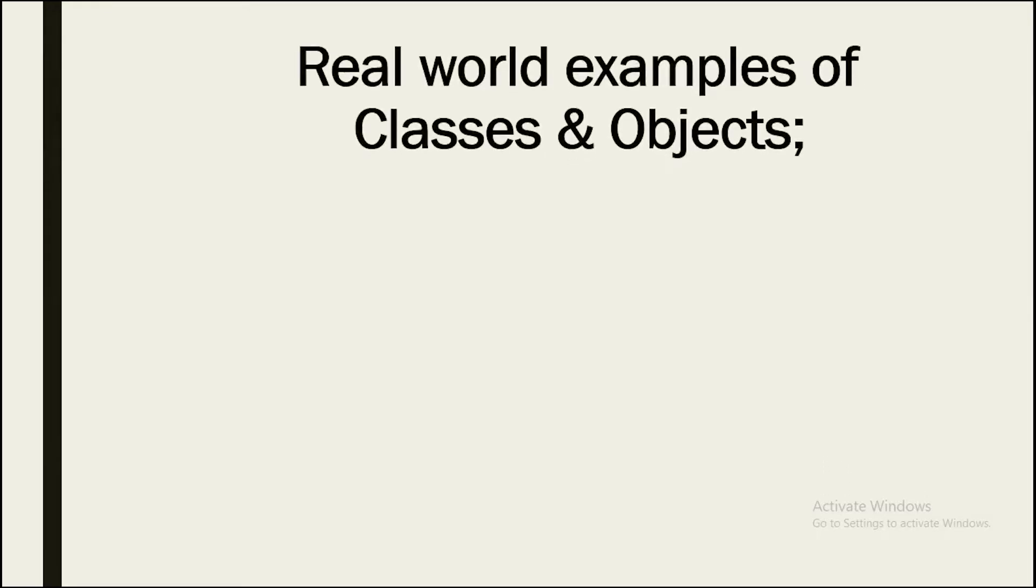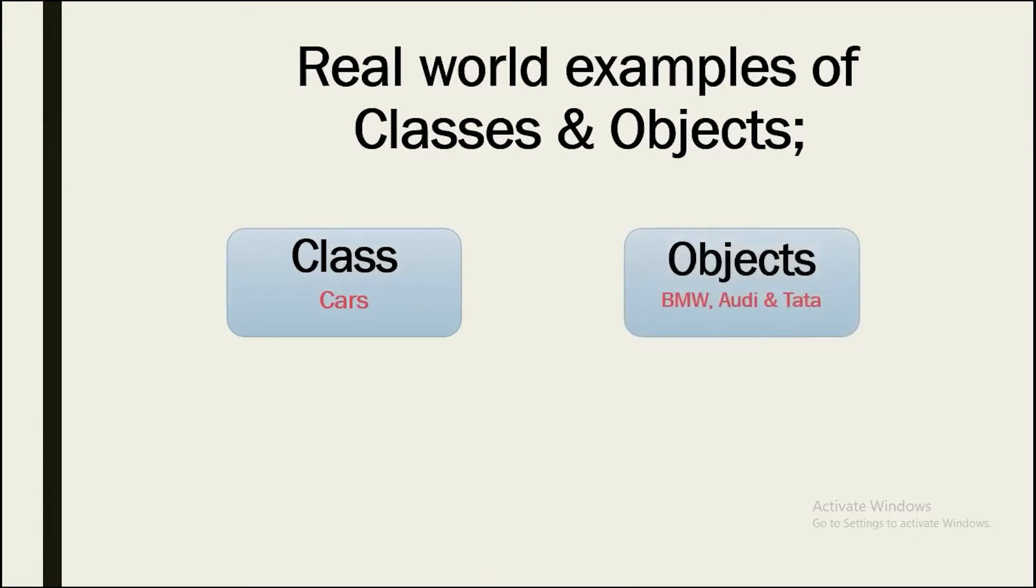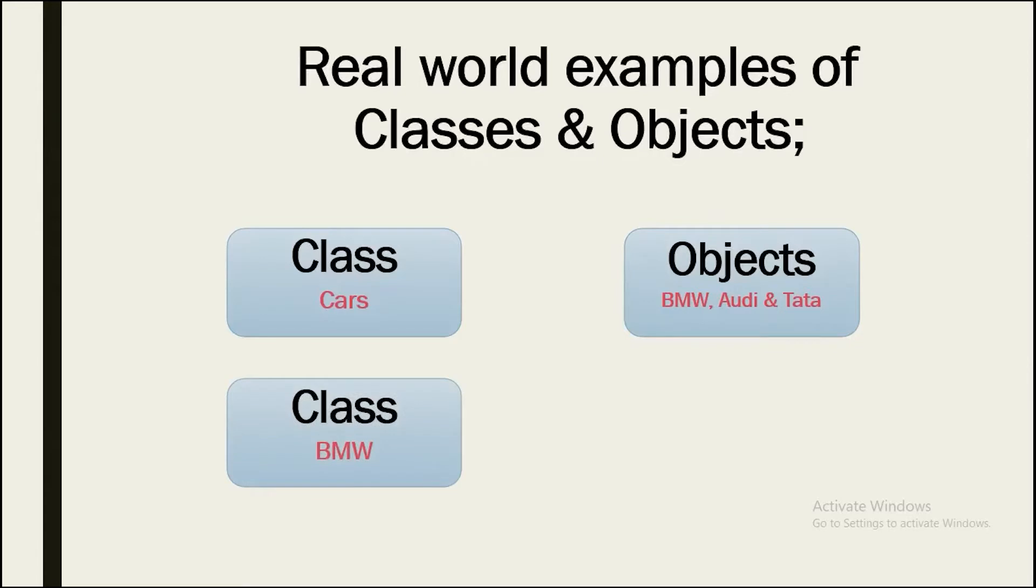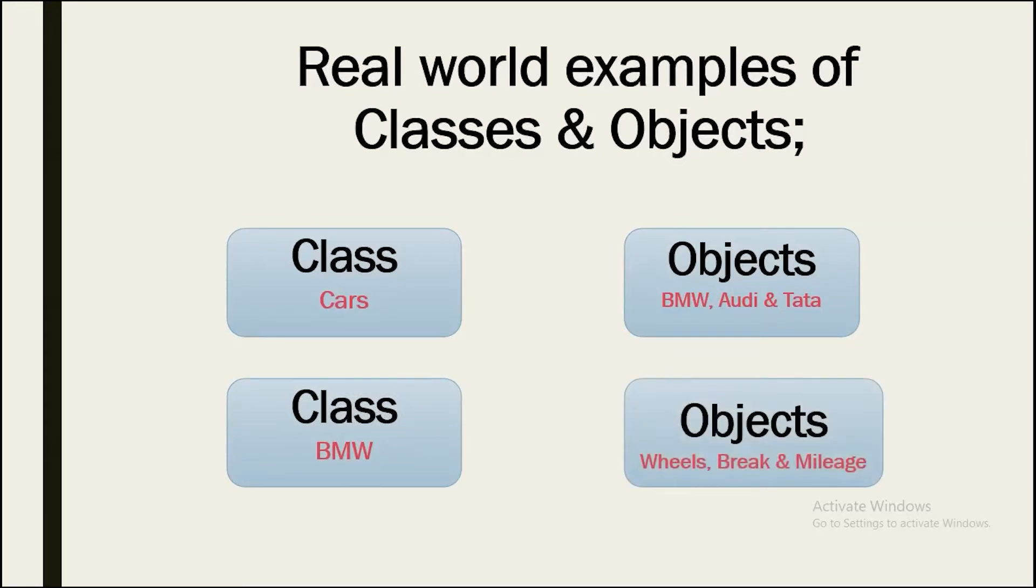Now let's see some real-world examples of classes and its objects. Assume that we have a class called Cars. So the objects for this Cars class can be the BMW, Audi, and Tata, the name of the cars. What if you have a class called the BMW? So the objects can be the details about the car, details like the wheels, brakes, and the mileage of this car.